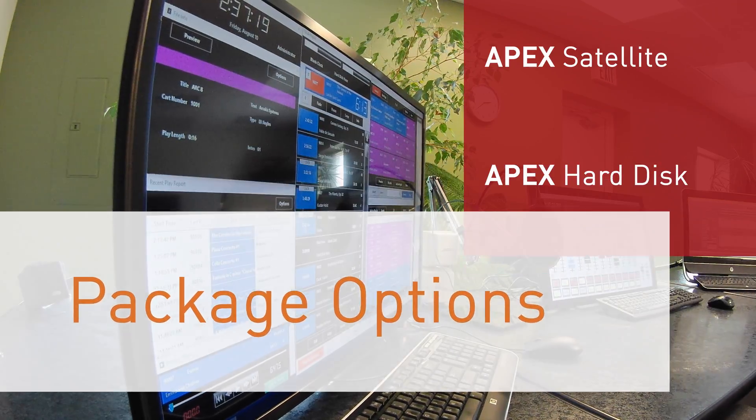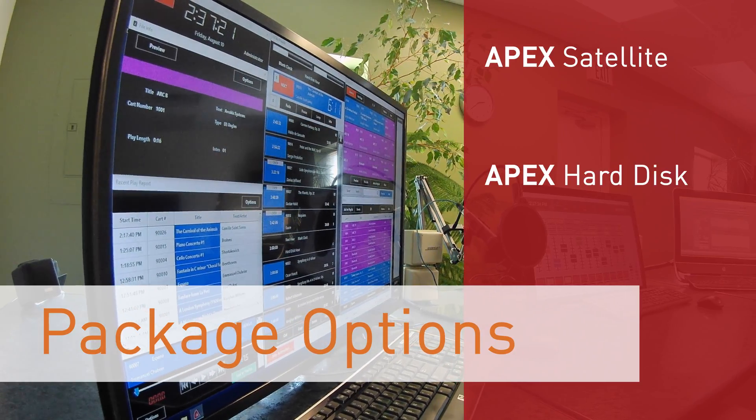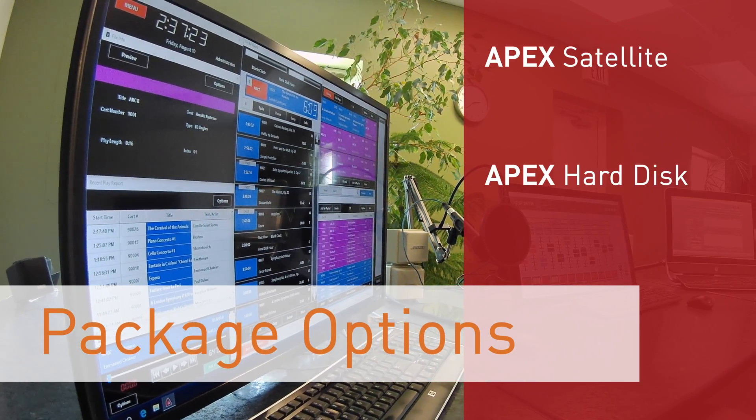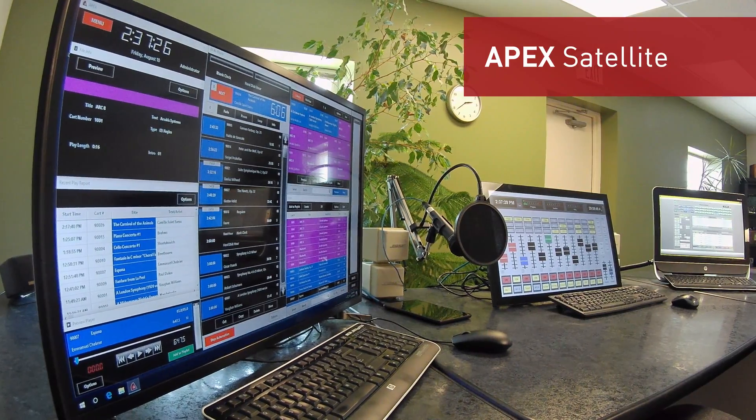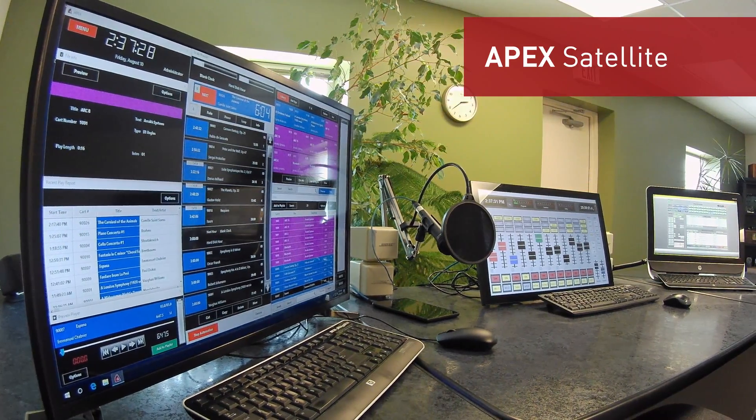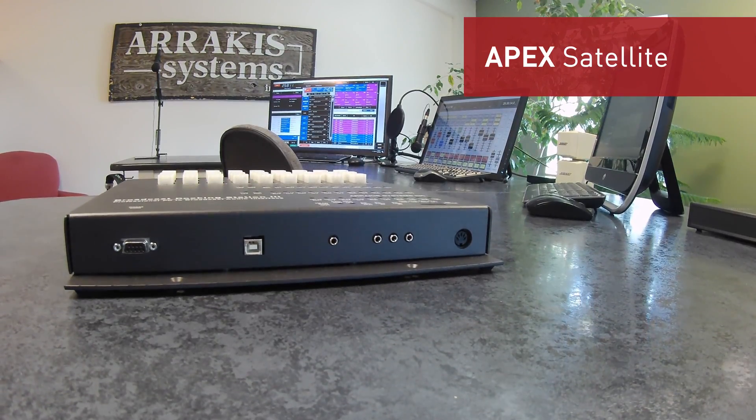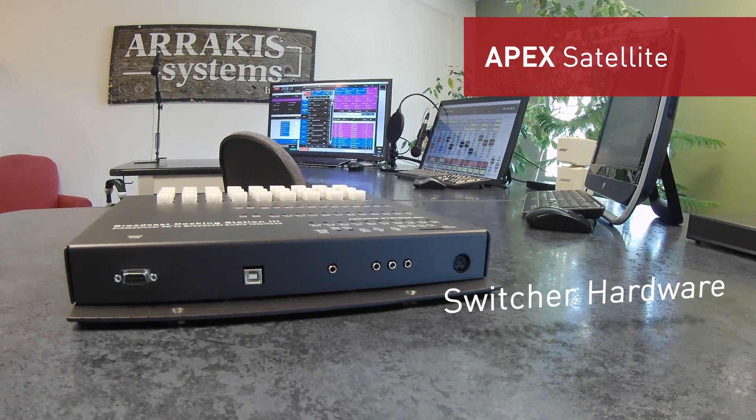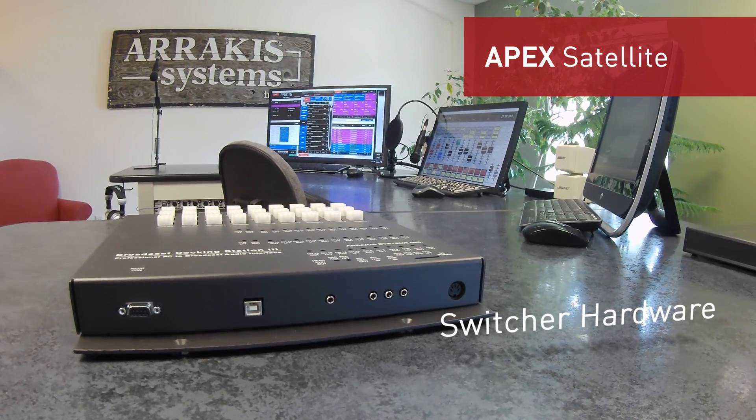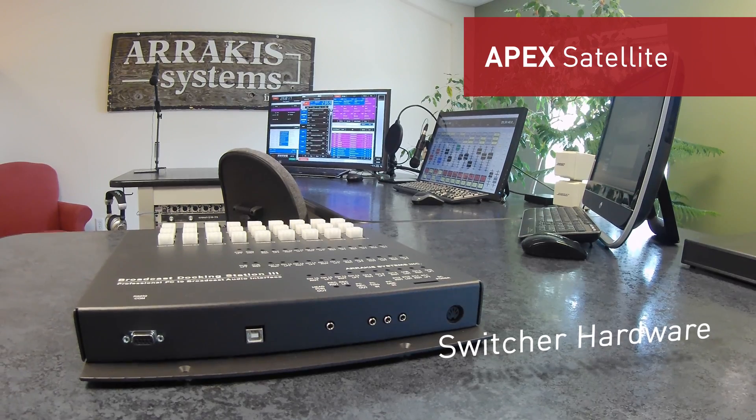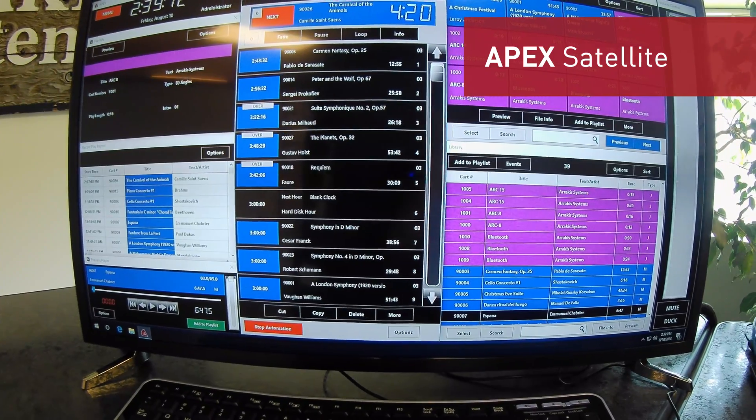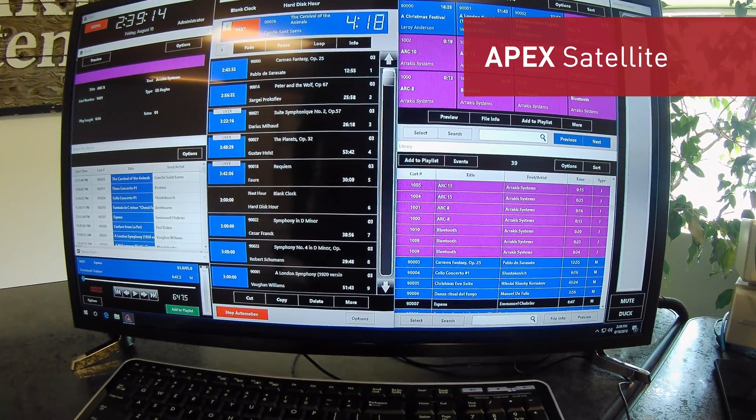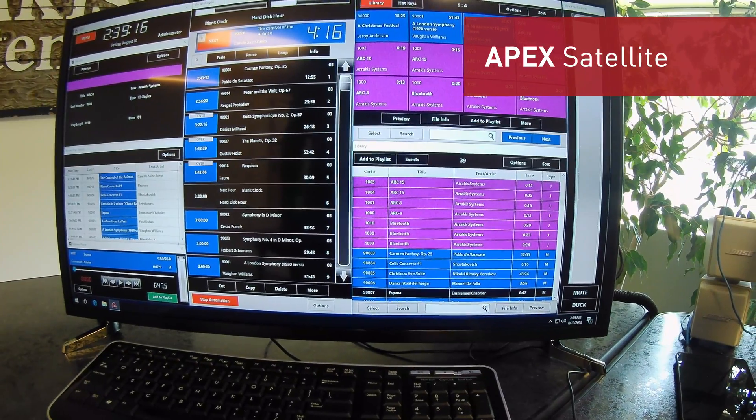Apex comes in two different varieties: Apex Hard Disk Only and Apex Satellite. Do you want to play satellite audio feeds or ballgames? Then the Apex Satellite package is what you'll need. This package includes switcher hardware which can be manually controlled or scheduled to change your audio input channels. This gives you the ability to automate any ballgame, satellite, or external audio feed.